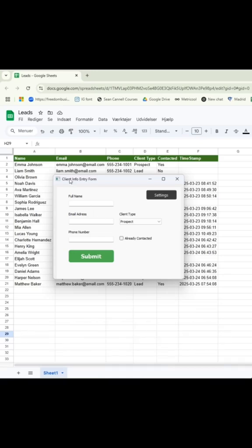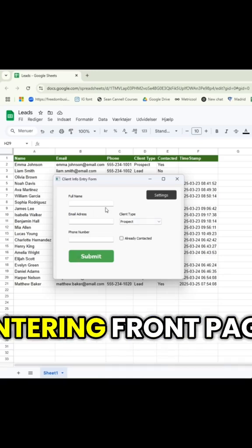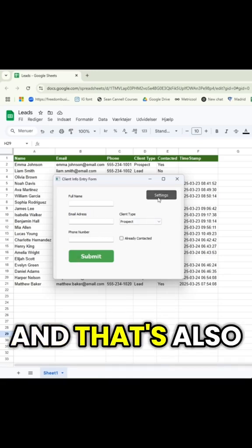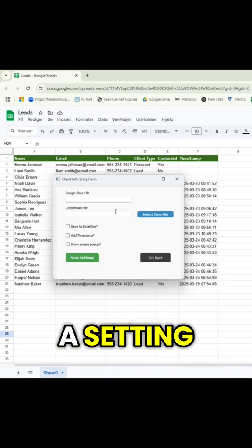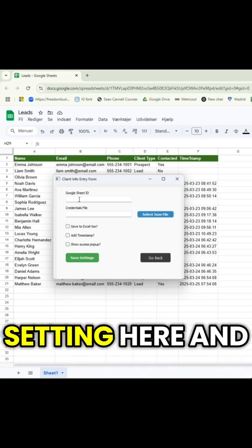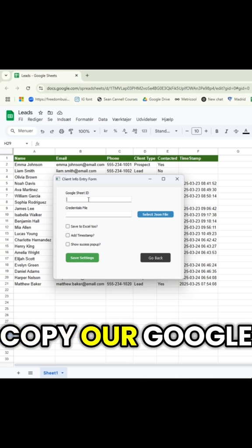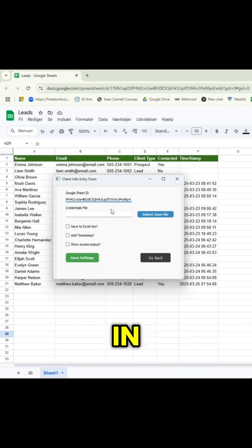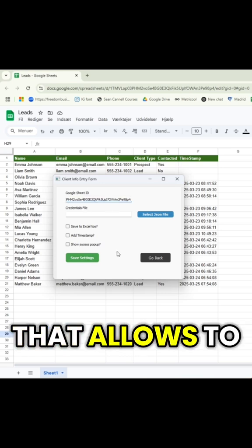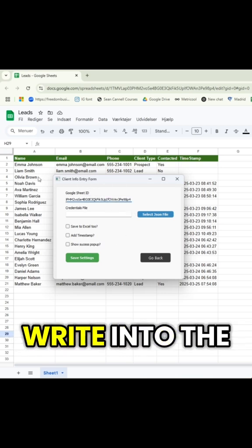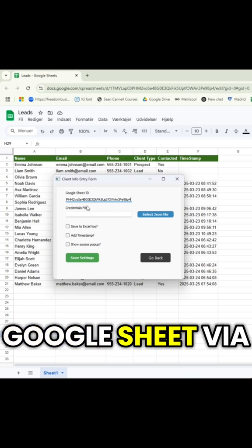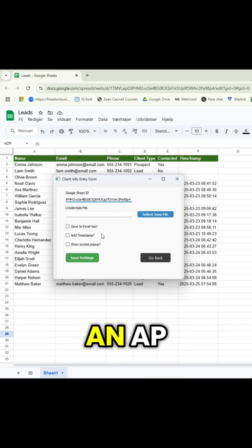Here's the app. It has the entry front page here and there's also a setting. Let's go to settings and copy our Google Sheet ID. This allows us to write into the Google Sheet via an API key.